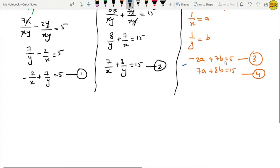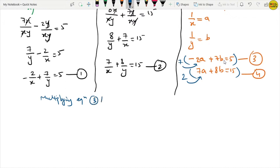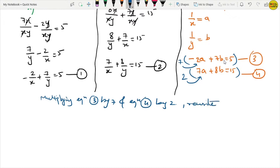To solve equations 3 and 4, we use elimination. To make the coefficient of a equal, multiply equation 3 by 7 and equation 4 by 2. This gives: minus 14a plus 49b equals 35, and 14a plus 16b equals 30.